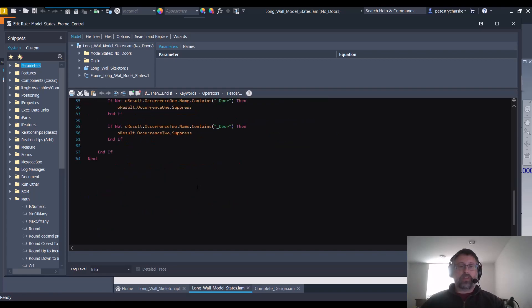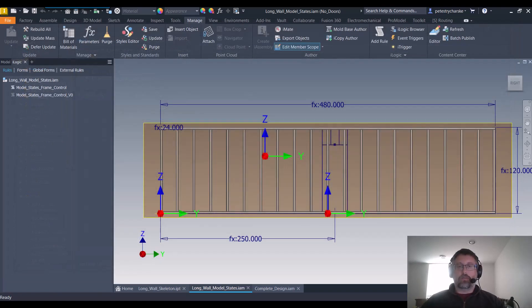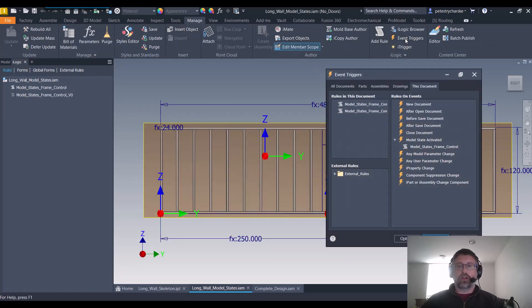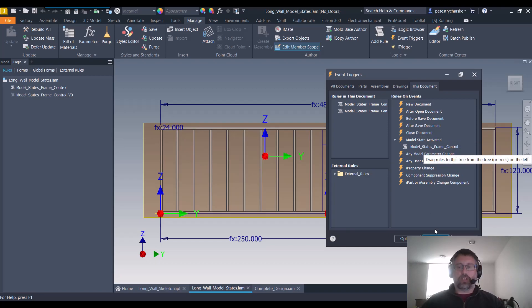That's basically how the code works. Then in addition to the code, if you go to the manage tab and look at the event trigger, I'm also triggering that particular rule to run anytime a model state is activated.